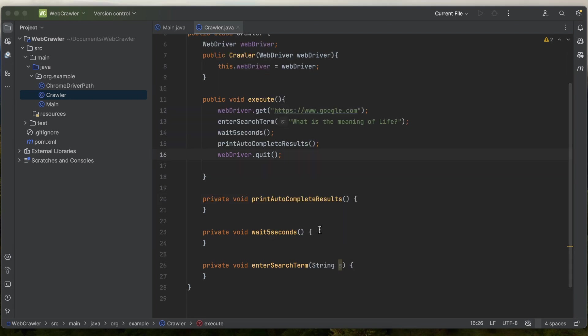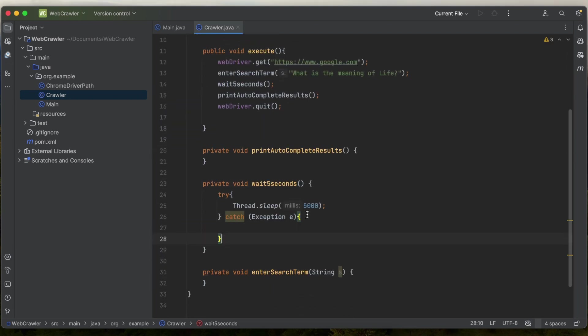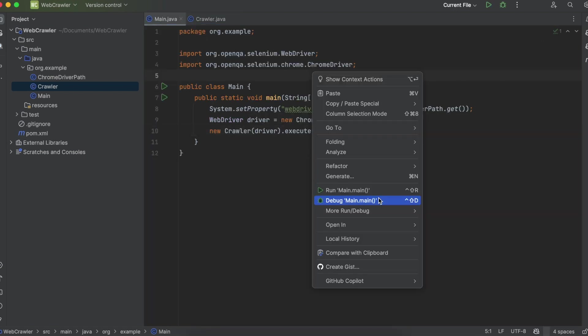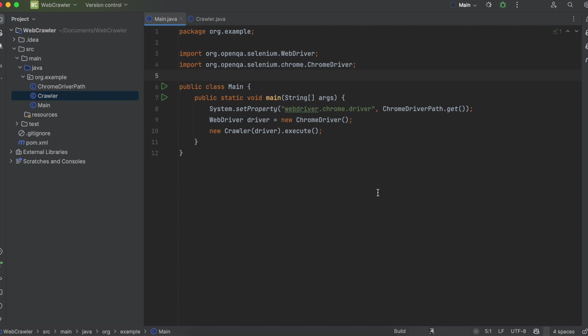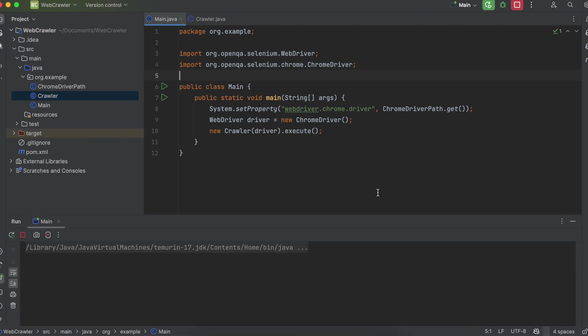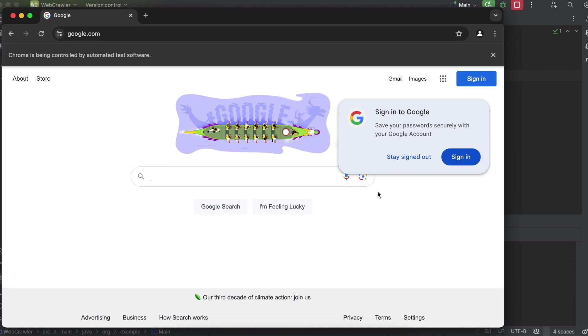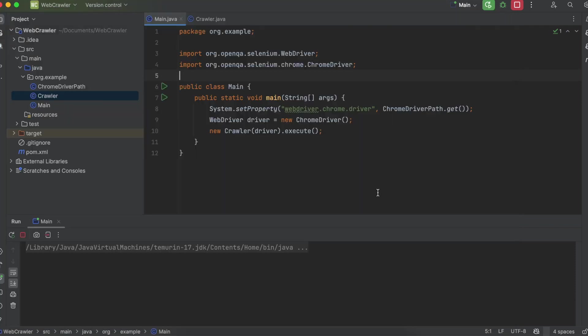Let's fill out our wait5seconds method first. It's simply a thread.sleep surrounded by a try-catch. So at this point, if we run it, it should boot up a new browser instance, go to google.com, and then wait 5 seconds. Great.